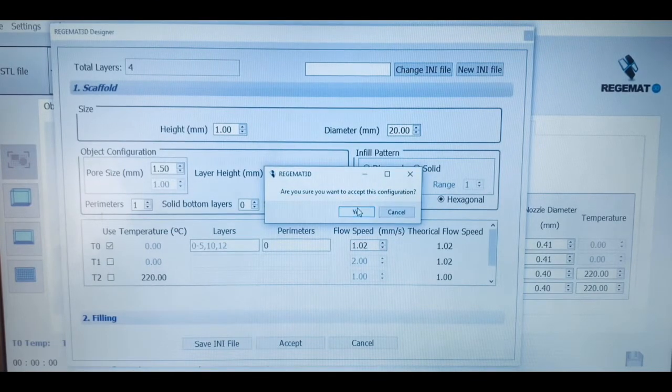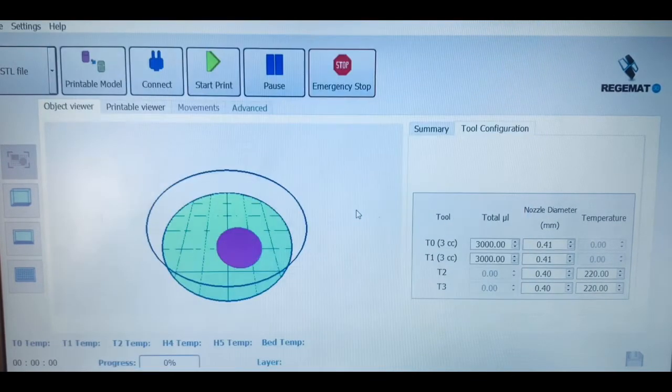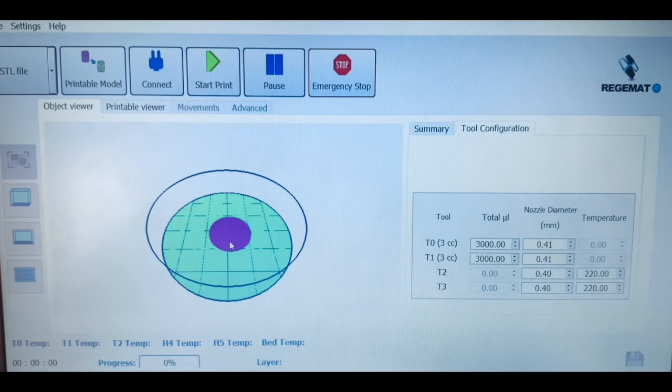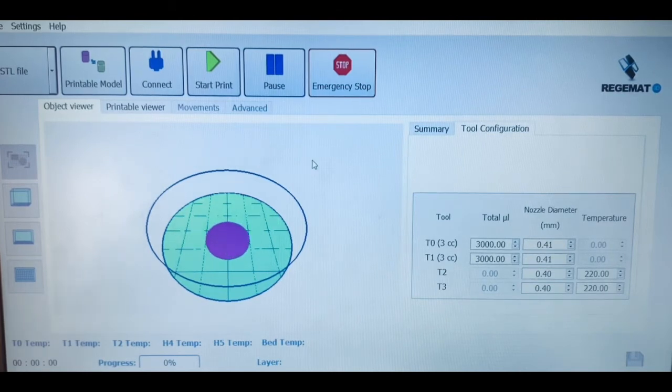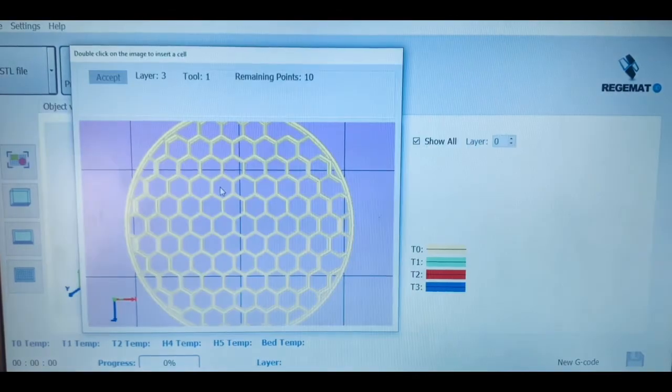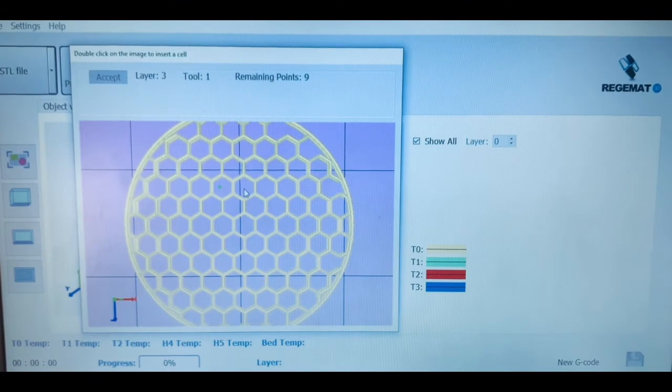It is important to mention that our systems work with different bioprinting technologies, including fused deposition modeling, then also injection pore filling, as we are seeing in the video, or even injection volume filling.